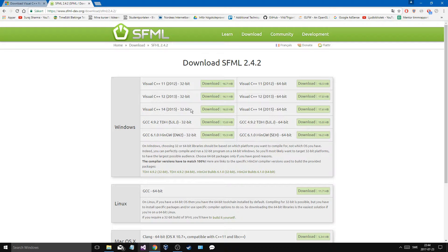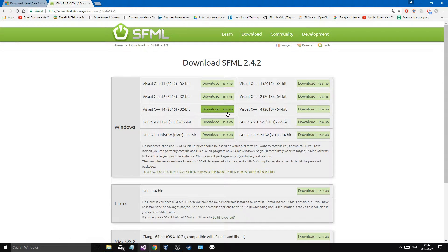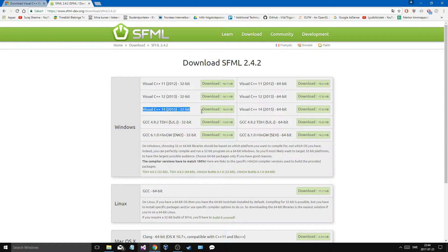Be sure which version you have and how many bits you're developing for. You can download both — I'll show you where to change and how to link both. I won't link both right now but I'll show you and I'm sure you'll understand. Just go ahead and download the one you want.